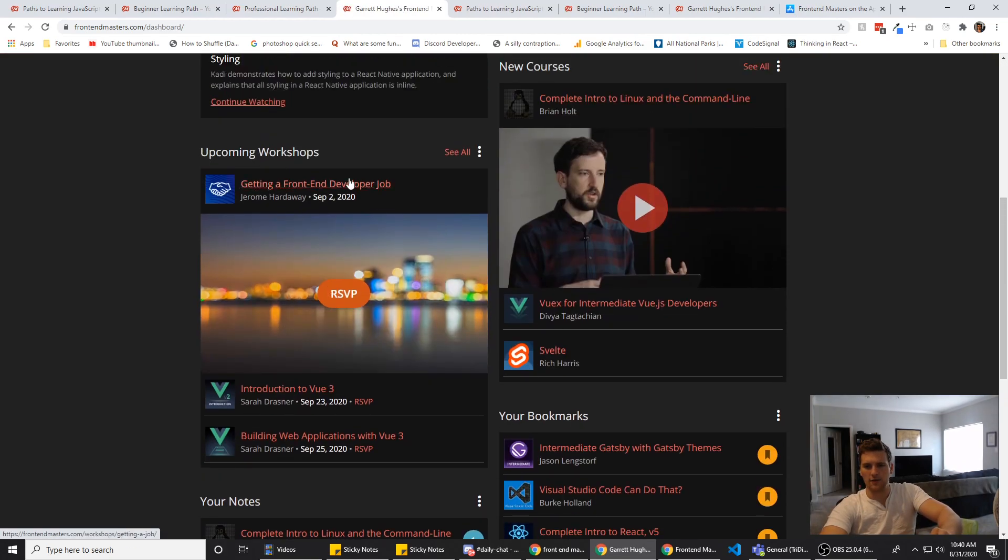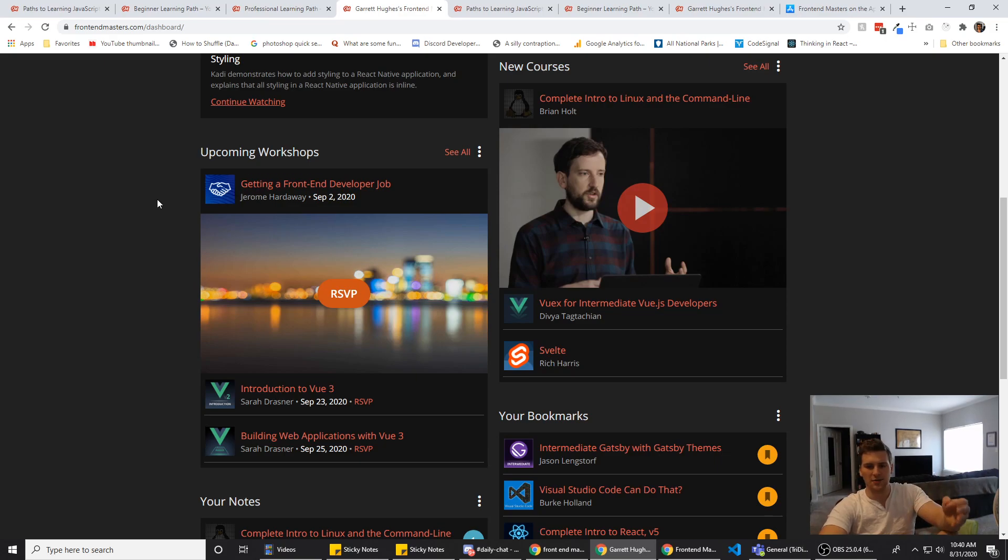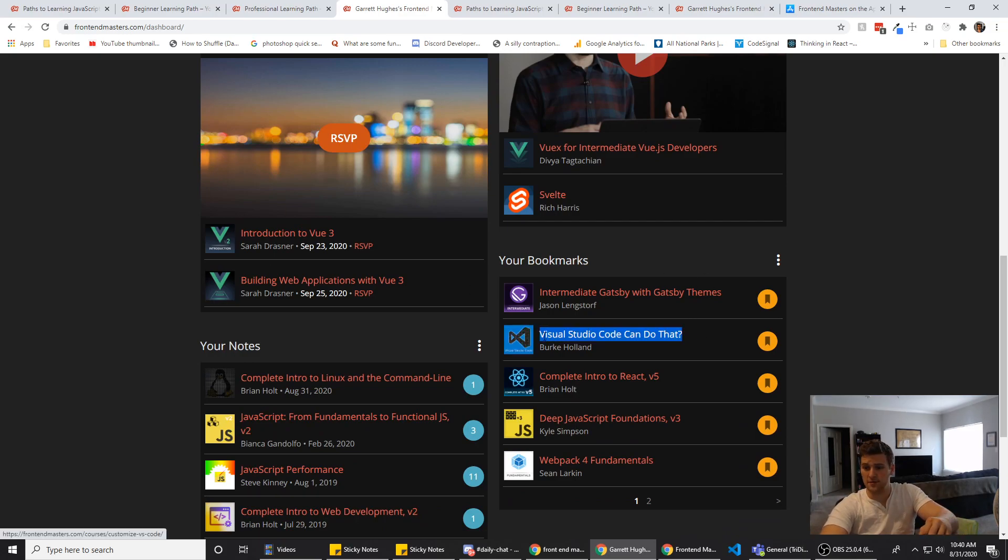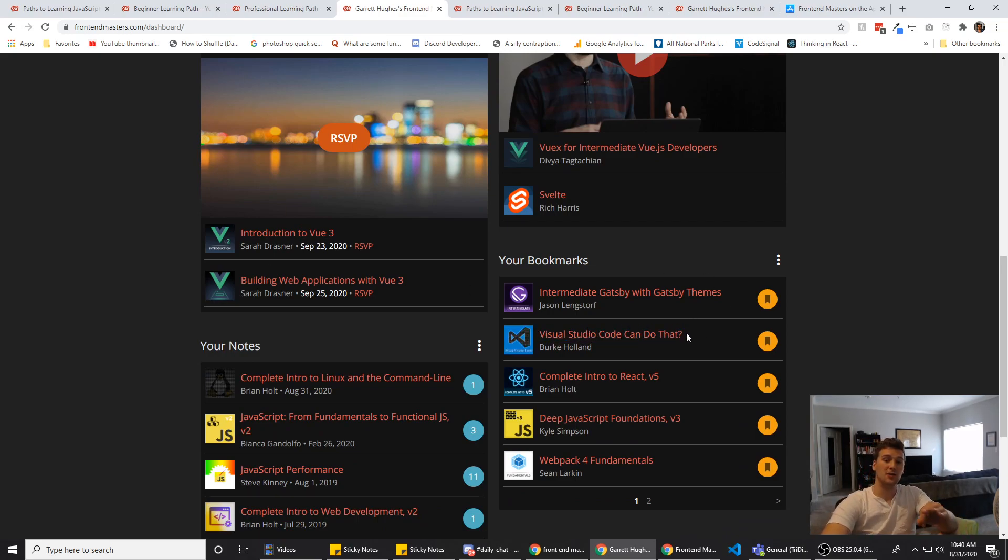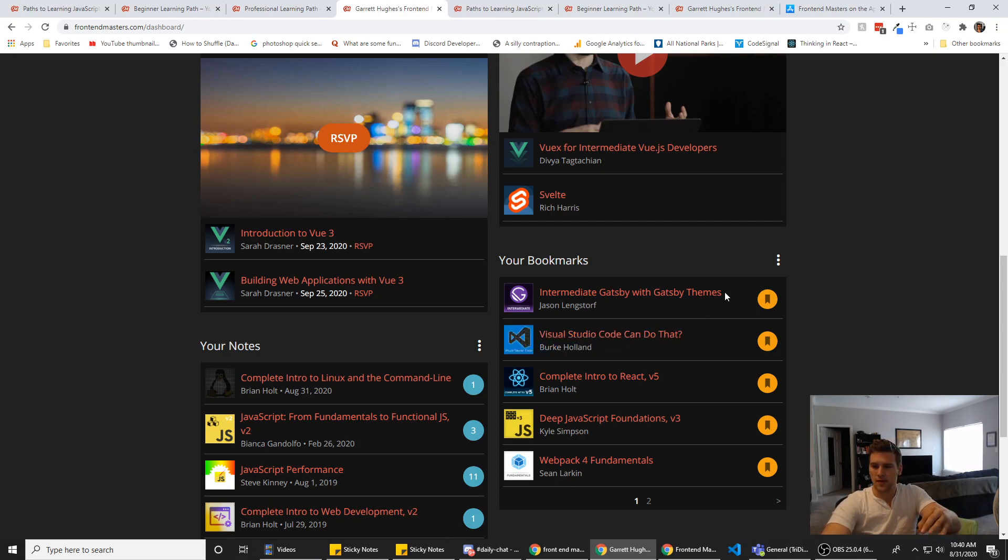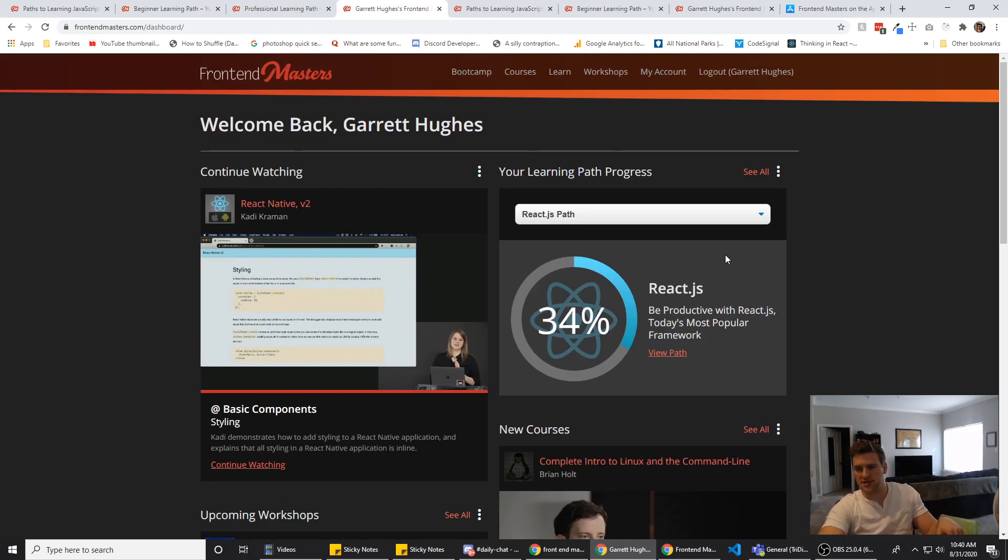And as you saw in the workshops, they are doing things like getting a front-end dev job. They do stuff that's not exactly straight up tech stuff. There was one on VS Code, how to use VS Code to its fullest potential. I learned a lot of great stuff on there that helped my workflow when I'm creating stuff. They also got stuff on Gatsby. They've got all sorts of great courses on here for you.